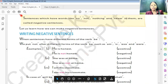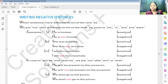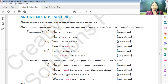Let us learn how we can make negative sentences. When sentences have different forms of the verb 'be', we put 'not' after the form of the verb be — such as am, is, was. For example, 'He is honest' is a positive sentence. For negative, we just have to use 'not' after the form of be: 'He is not good.' 'She was at home' becomes 'She was not at home.' 'I am his classmate' becomes 'I am not his classmate.'